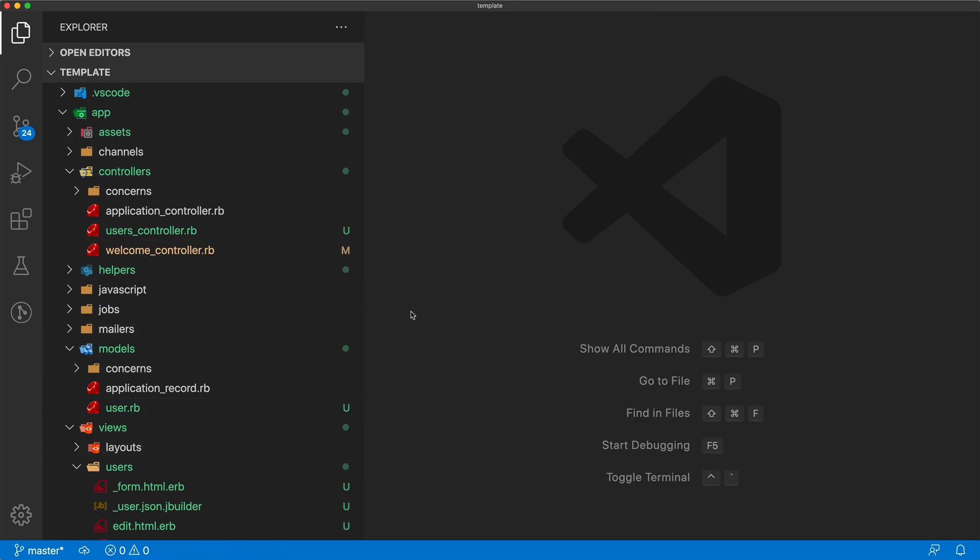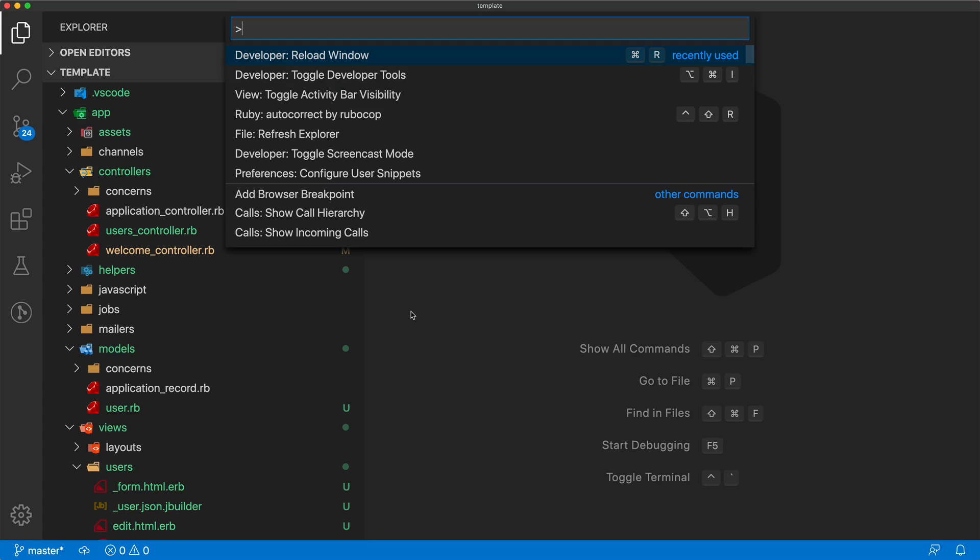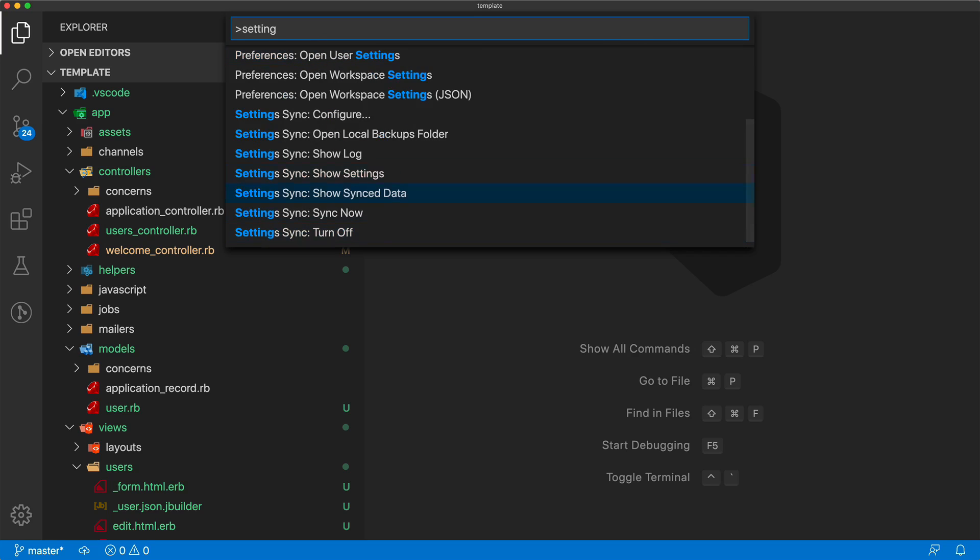And when you're working on your development environment, you may find yourself having to switch to a different computer sometimes. And having to keep your settings in sync between both editors could be a pain. And in a recent version of VS Code, they've actually included a setting sync option, which was previously a separate extension that you had to configure. However, pulling up the command palette, if you just type setting, you can then follow the on-screen instructions to configure settings sync.